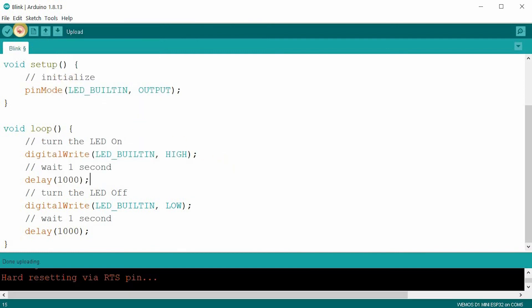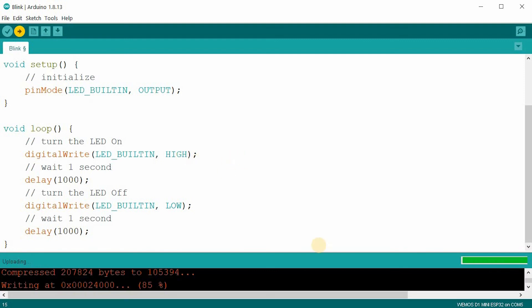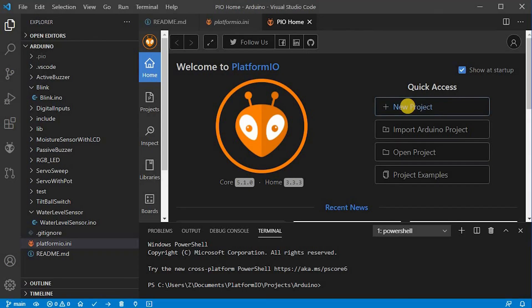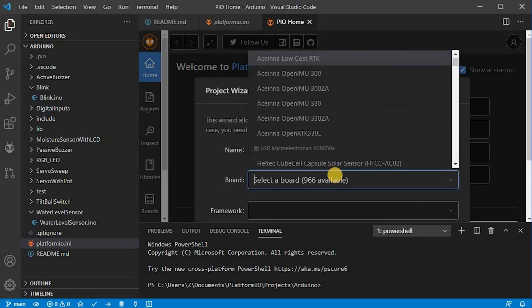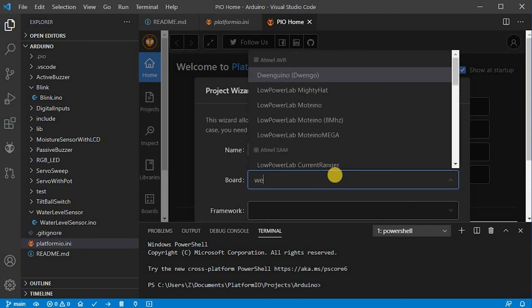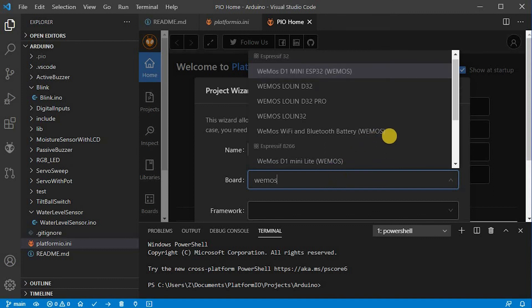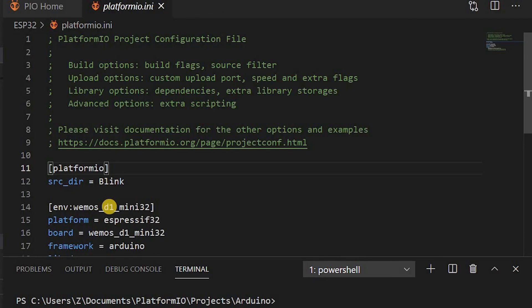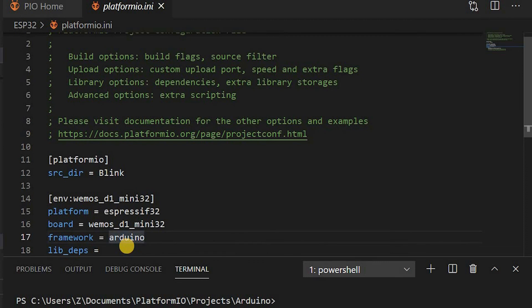This example for Blink works without any modifications. In PlatformIO, when creating a new project, just specify the board you are using. Changes will be stored in the INI file. Happy coding and I'll see you in the next video.